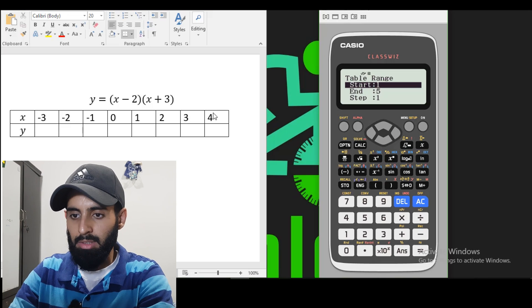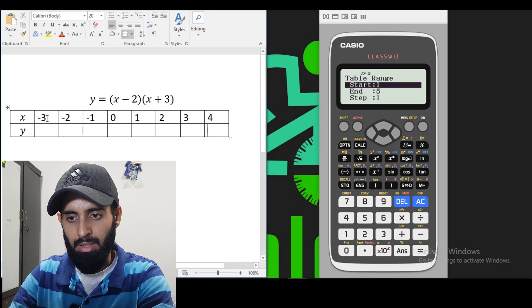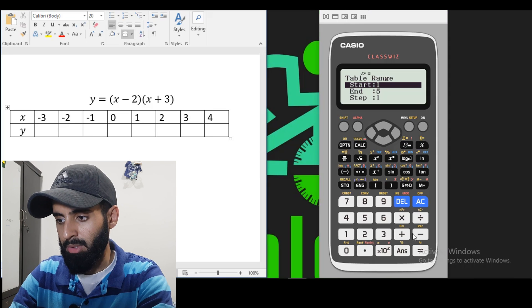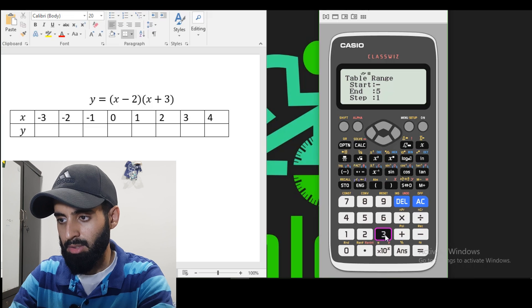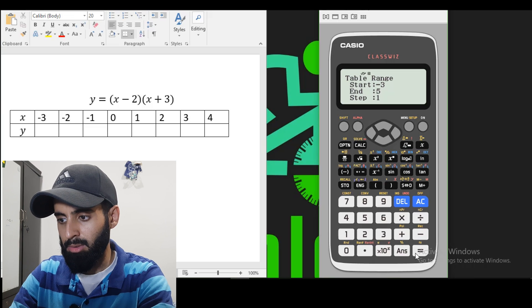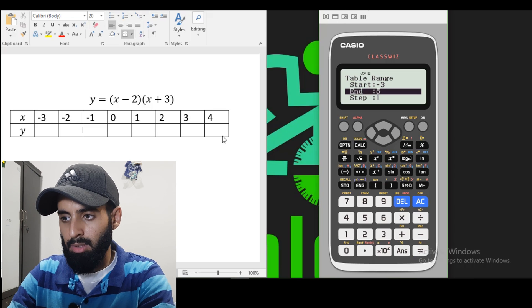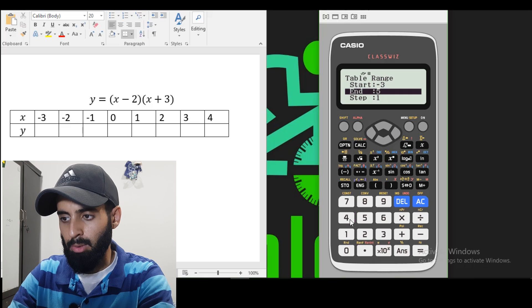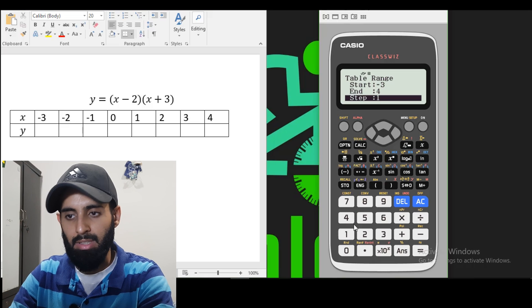Now the starting value, as you can see, I've taken it as minus 3. So I'm going to change that to minus 3. So there we go. The ending value, as you can see, is 4. So I'm going to change that to 4.